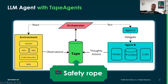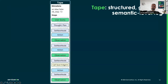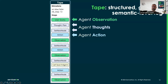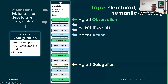This brings observability by design to agent development — observability is not an afterthought. A tape is a structured, granular, semantic-level log. A tape contains steps like agent observations, agent thoughts, agent actions, and agent delegation. Every tape also contains metadata that links state and steps to agent configuration. The agent configuration contains your prompt templates, LLM config, your nodes, and your sub-agents.